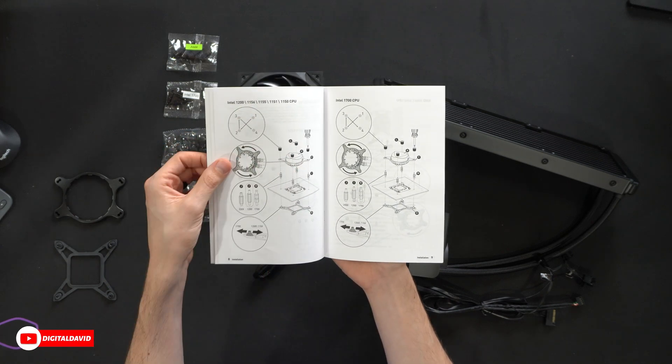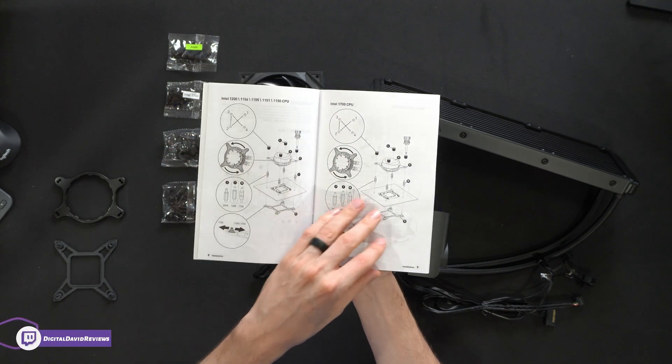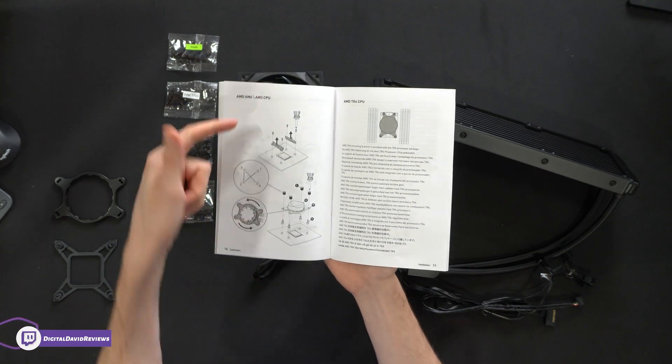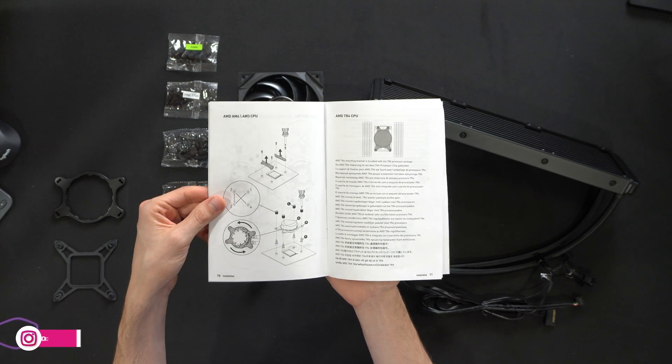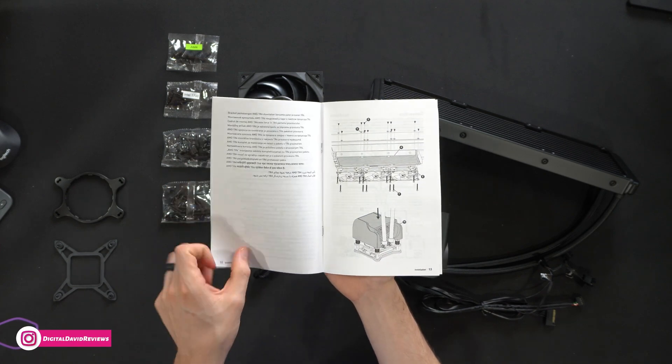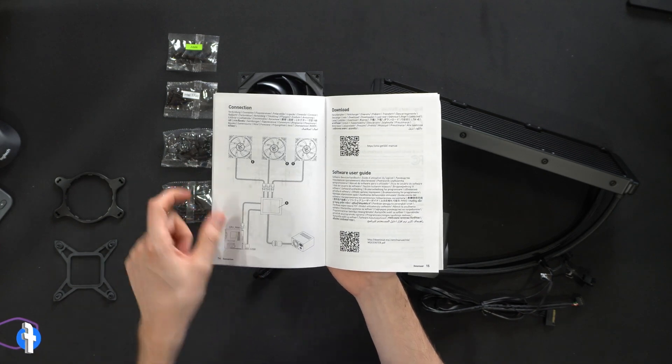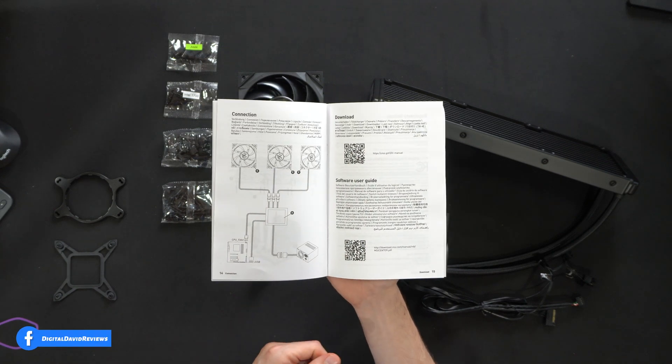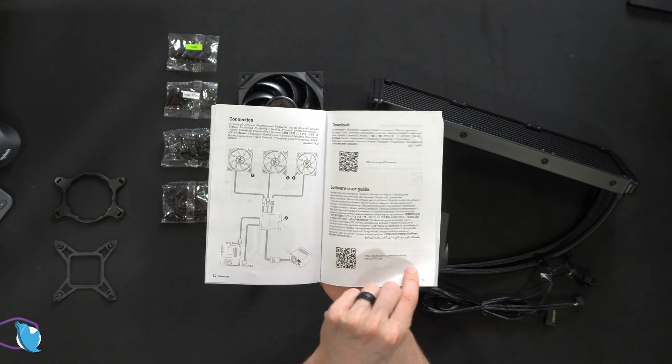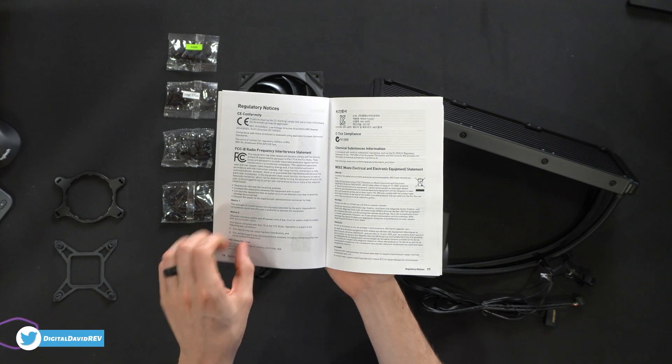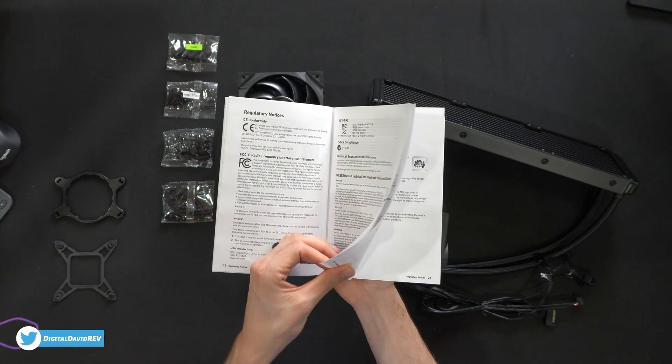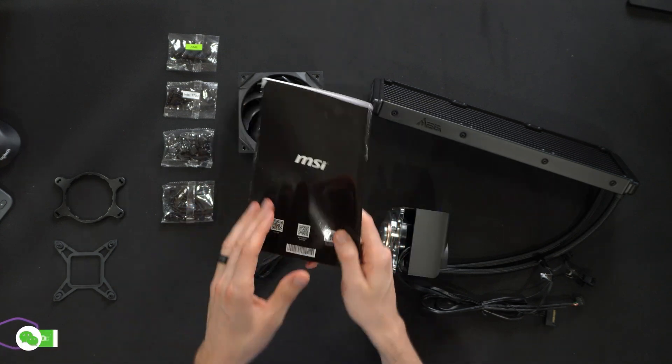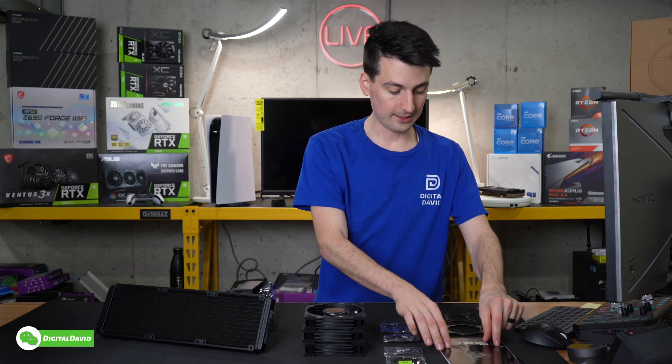It walks you through all the included contents and how to get everything installed depending on which socket you're dealing with. There's your Intel 1200s, your Intel 1700s, and AMD AM4 right there. Really detailed and thorough, showing you how to connect and wire everything. You have a QR code to download the manual as needed or additional software, plus legal and compliance information.